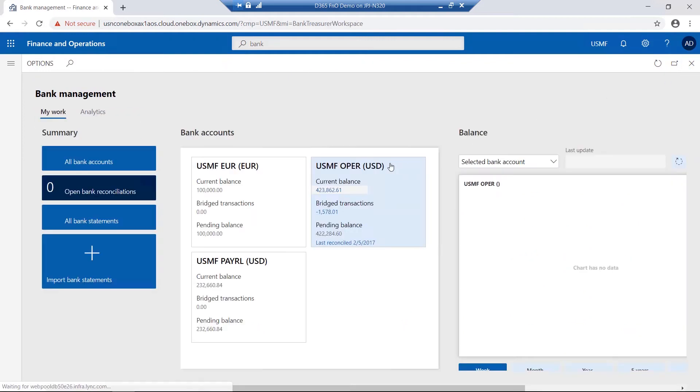As mentioned in previous videos, these workspaces can be personalized to include additional tiles, links, or lists for menu items or reports used on a regular basis.